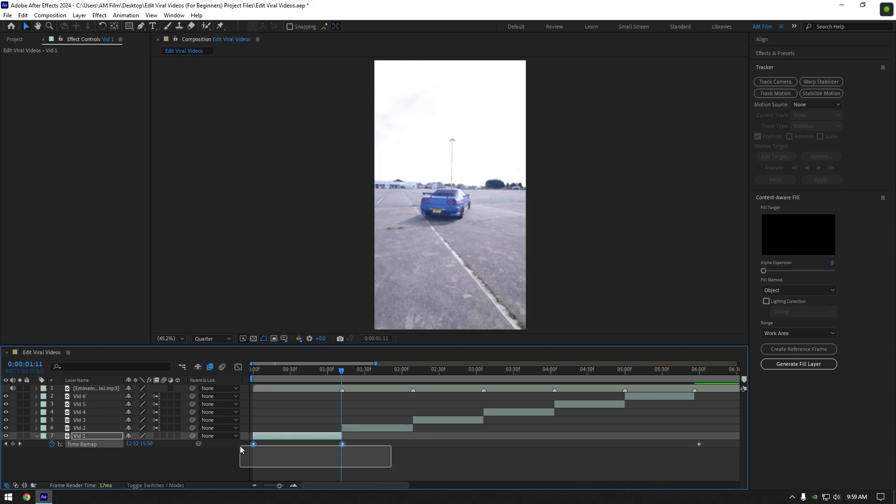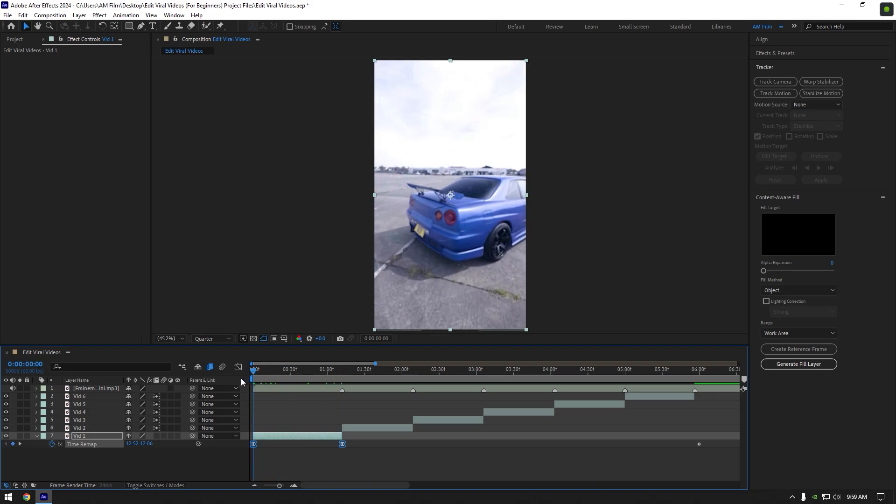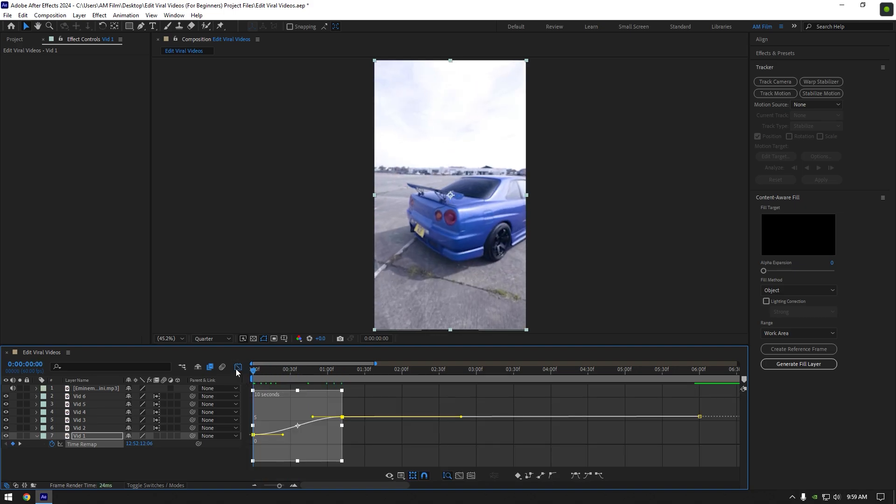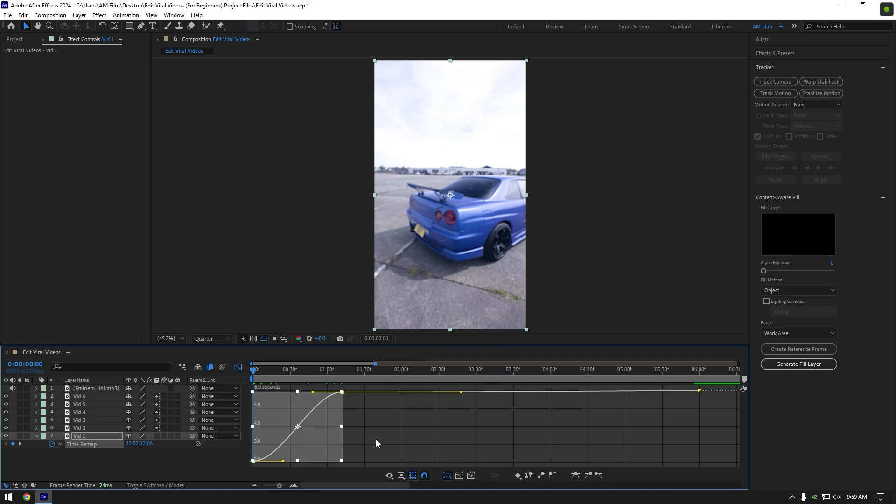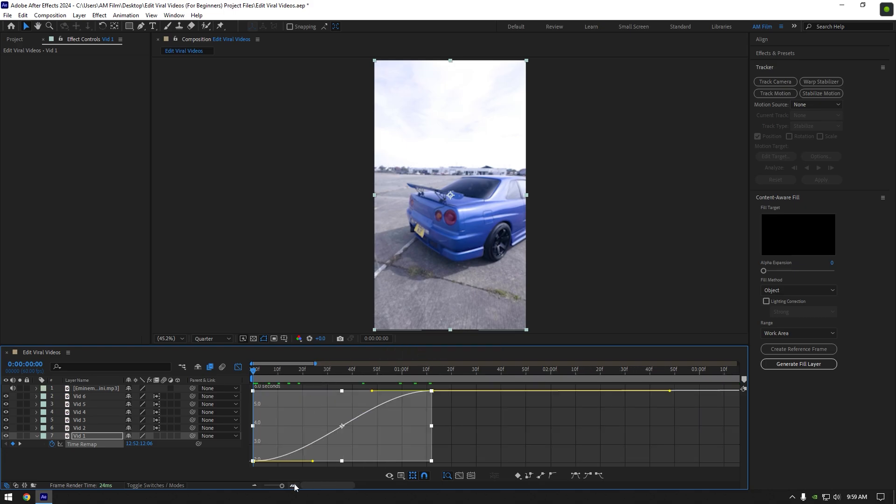Select both keyframes and press F9 on your keyboard to easy ease them. Then go to graph editor. Right click on a timeline and make sure edit value graph is selected. Make a smooth curve, simply copy mine.